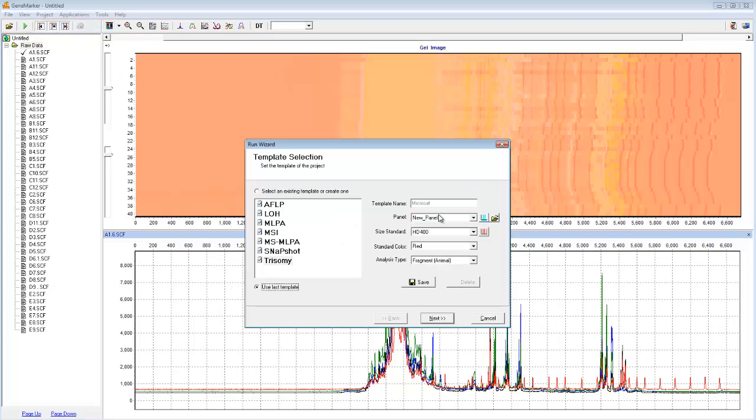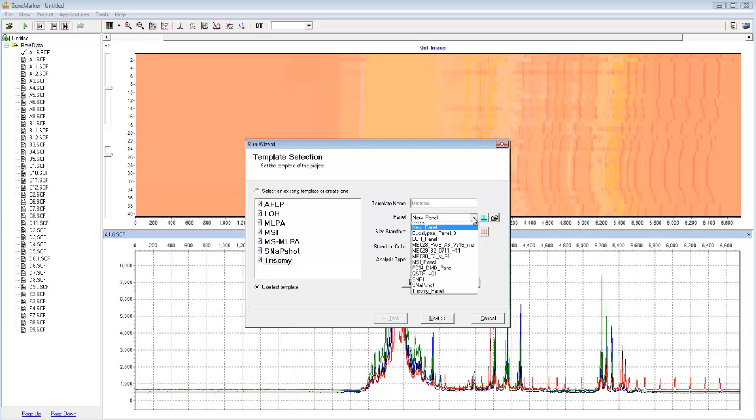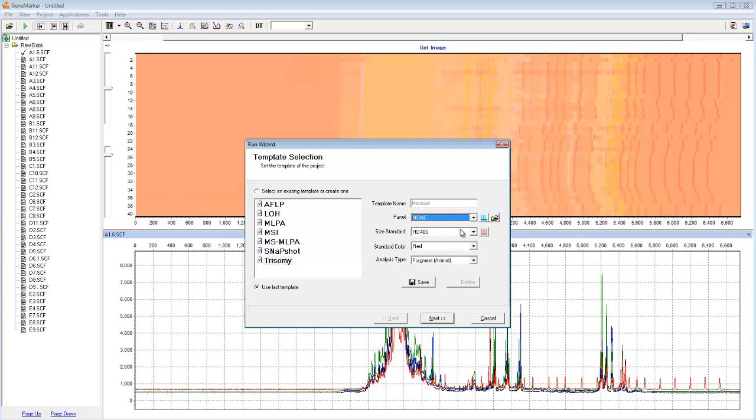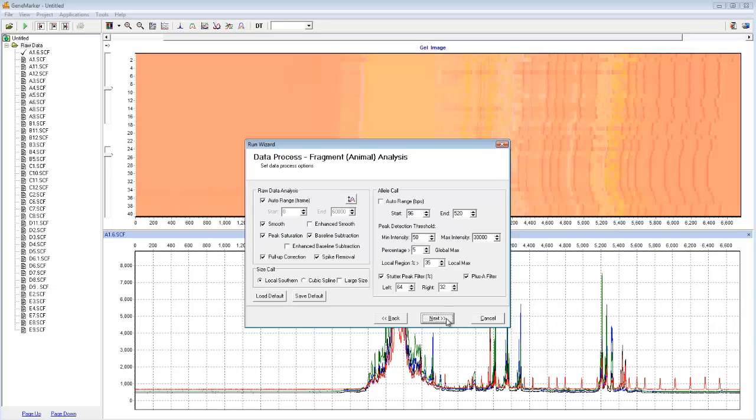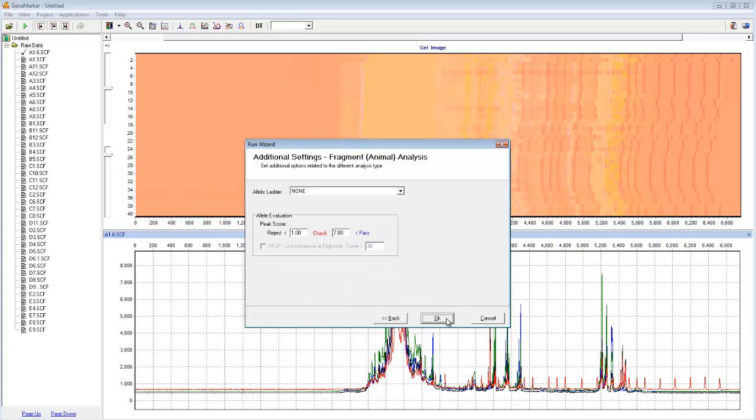Because I haven't yet made a panel for this dataset, in the panel field, I'll select None. The size standard I know was HD400, and I can clearly see from the raw data that the standard color is red. Finally, I know that my analysis type was Animal Fragment. As is usually the case, the default settings of the run wizard are appropriate for this analysis, and because of that, I can simply click Next, Next, and OK.